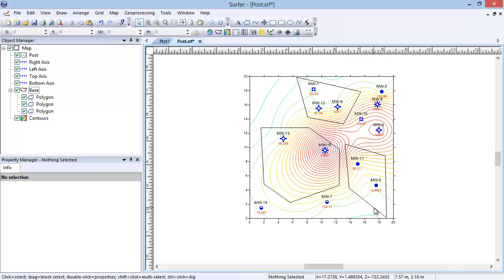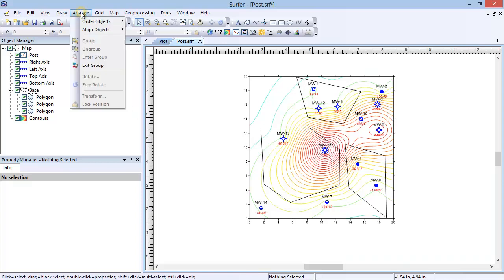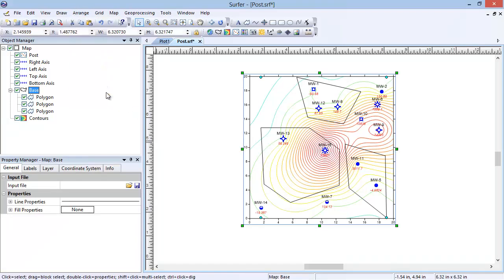Now that I am done drawing in the map, I will click Arrange Exit Group to exit out of the base map object. Any of the polygon objects can be selected in the Object Manager to have individual properties edited in the Property Manager. Since the polygons are part of the base layer in the map, when the map is moved or rescaled, the polygons will also be moved or rescaled appropriately.